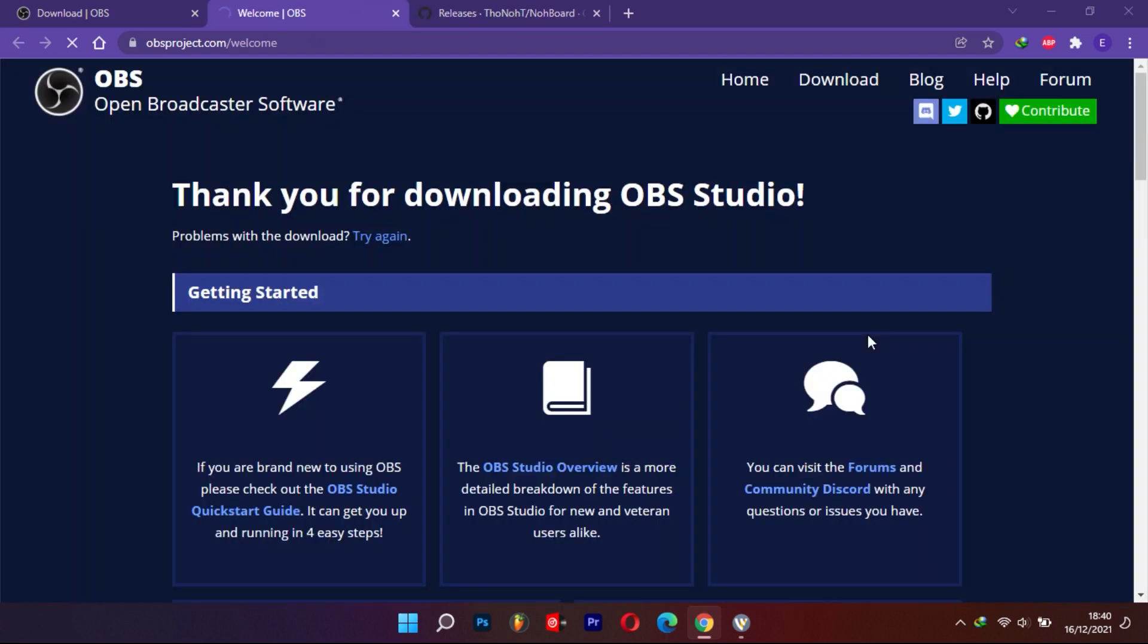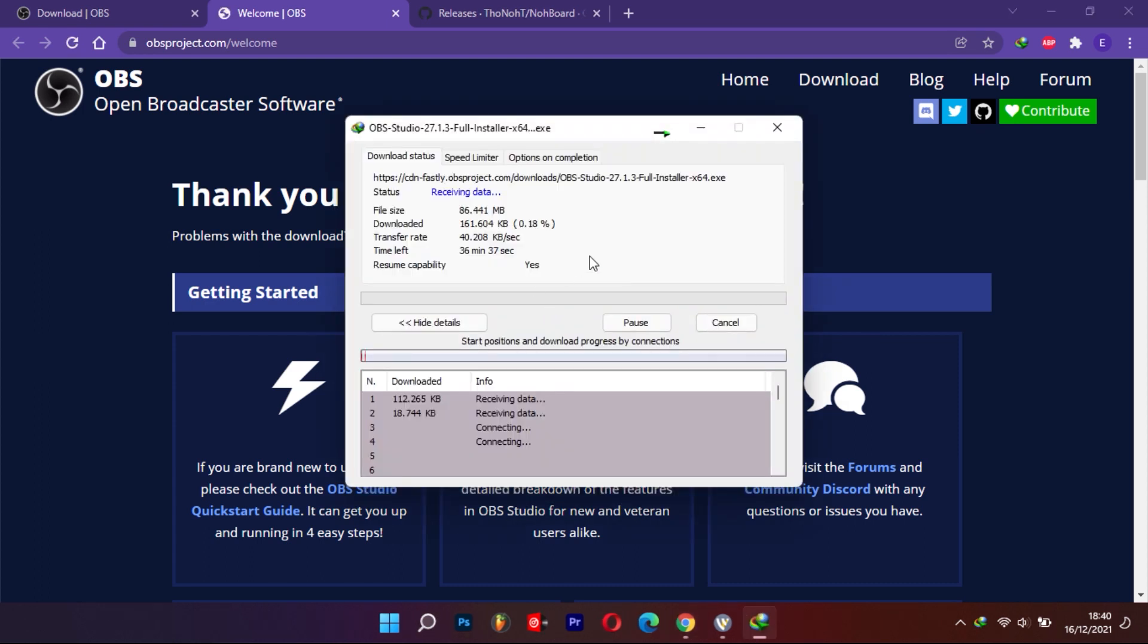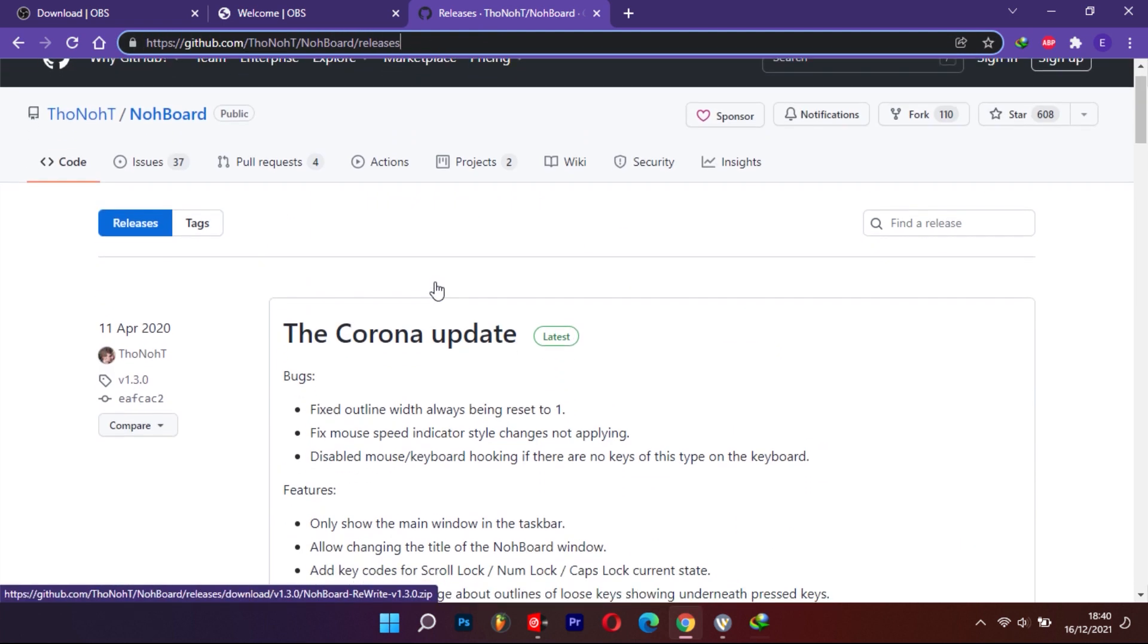For Windows users, there is both 64 and 32-bit software. Most modern computers use the 64-bit. Go to GitHub and find NoBoard keyboard or use the link provided below to download the keyboard emulator application.